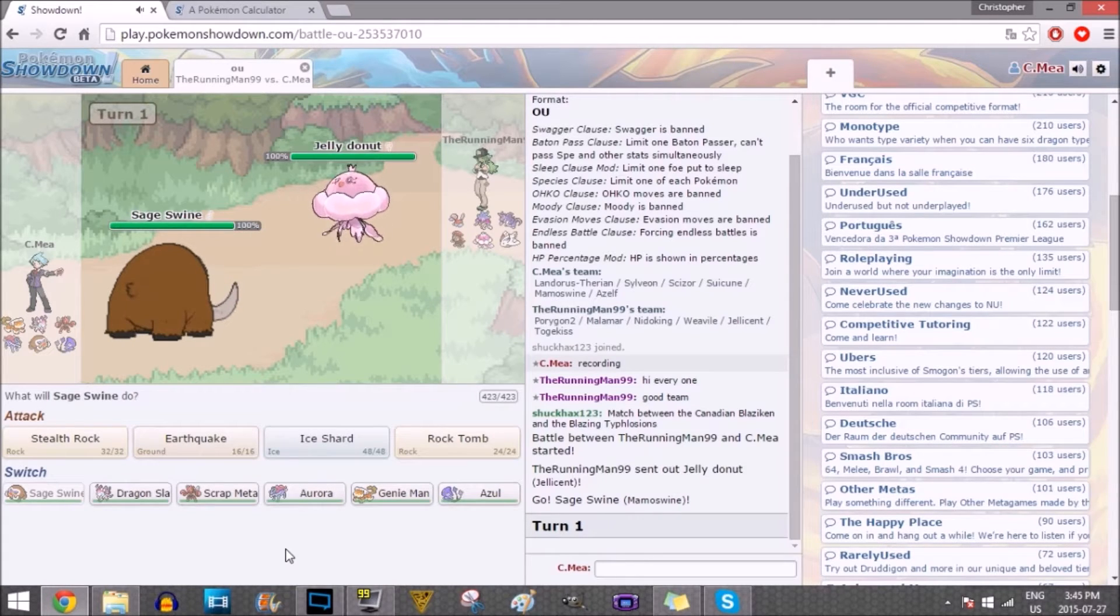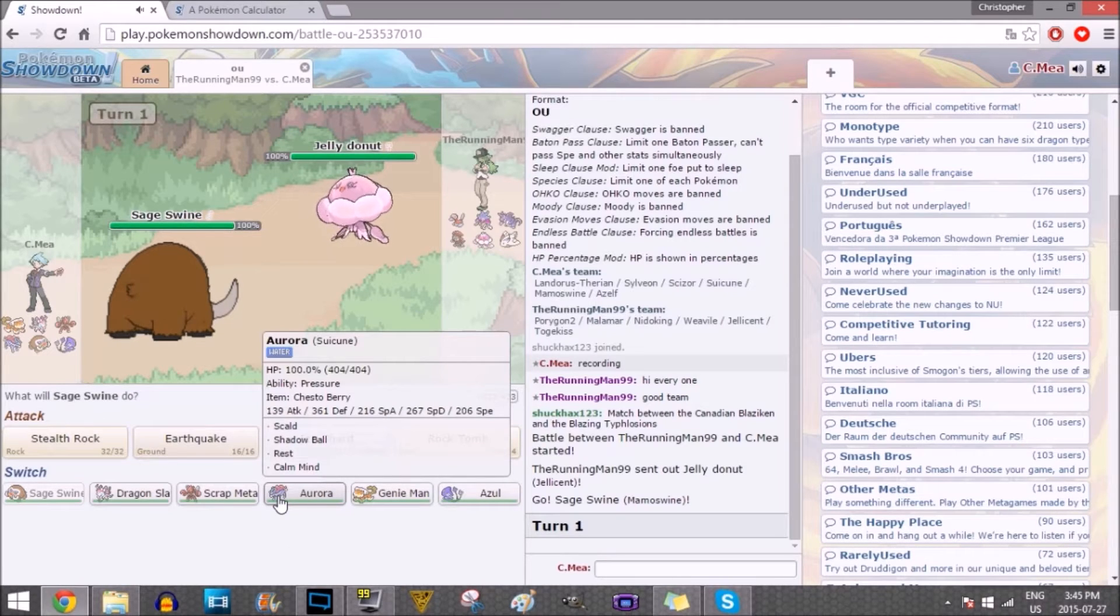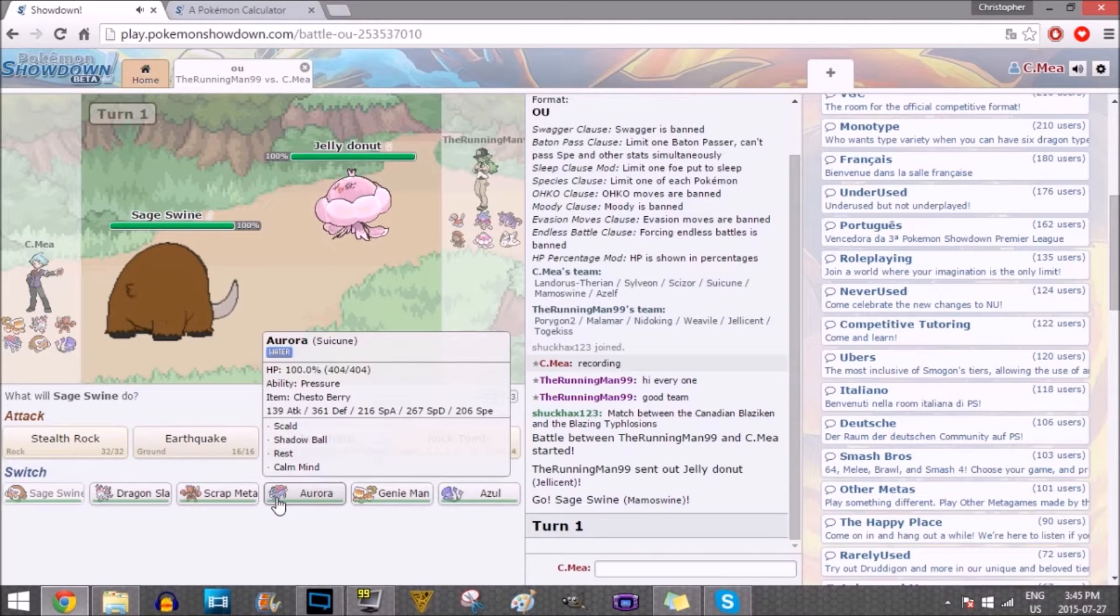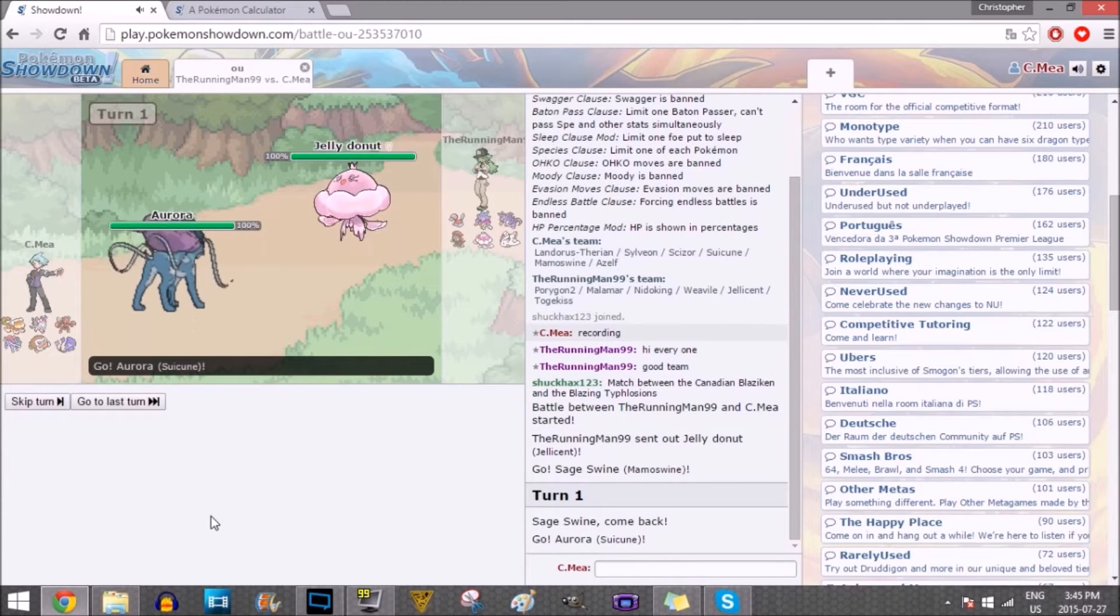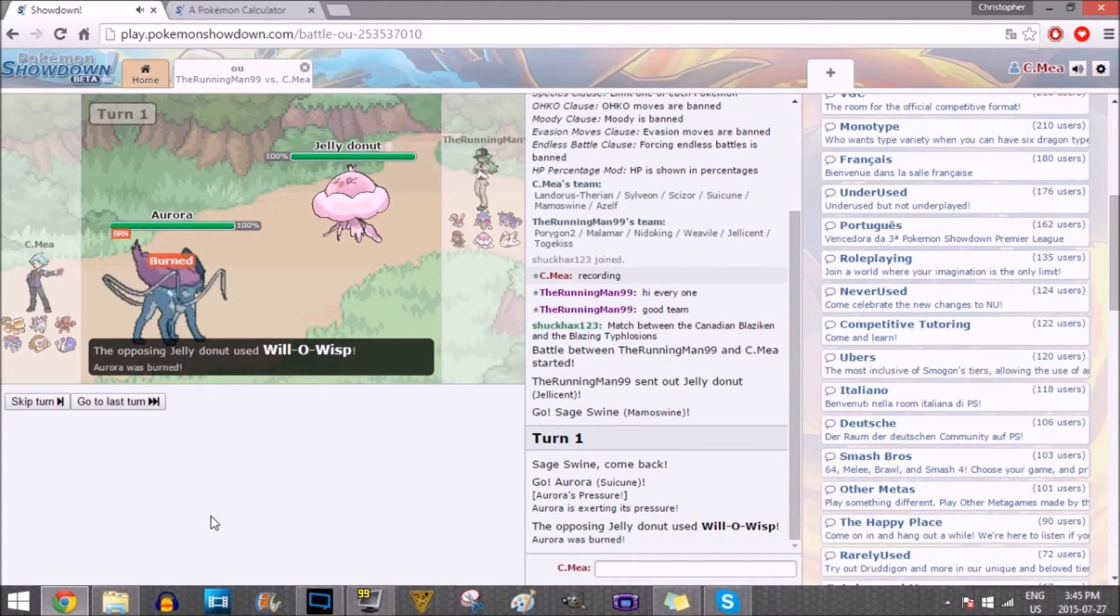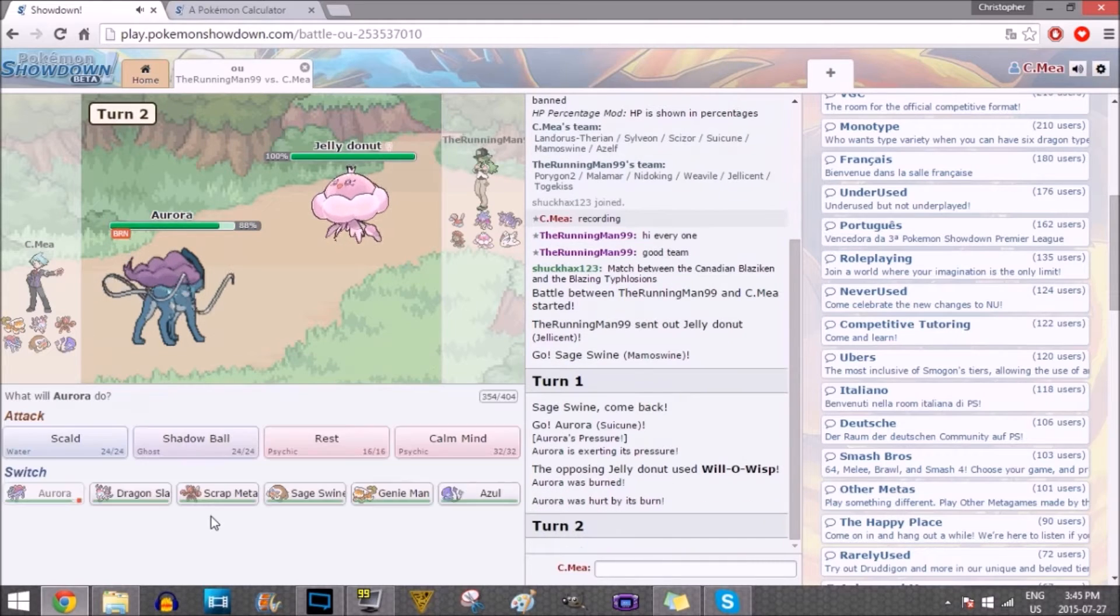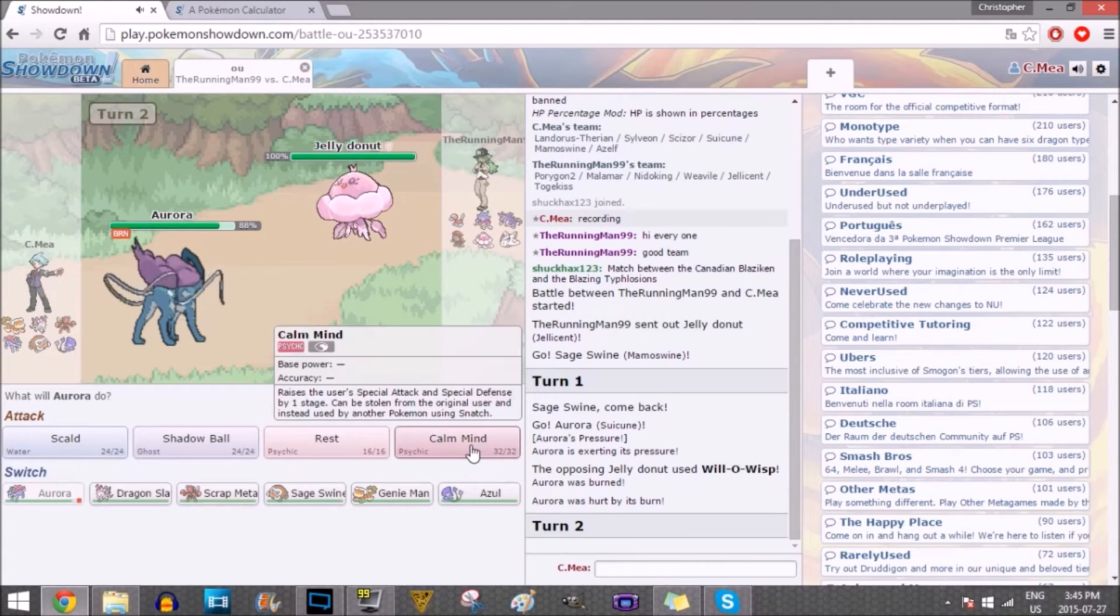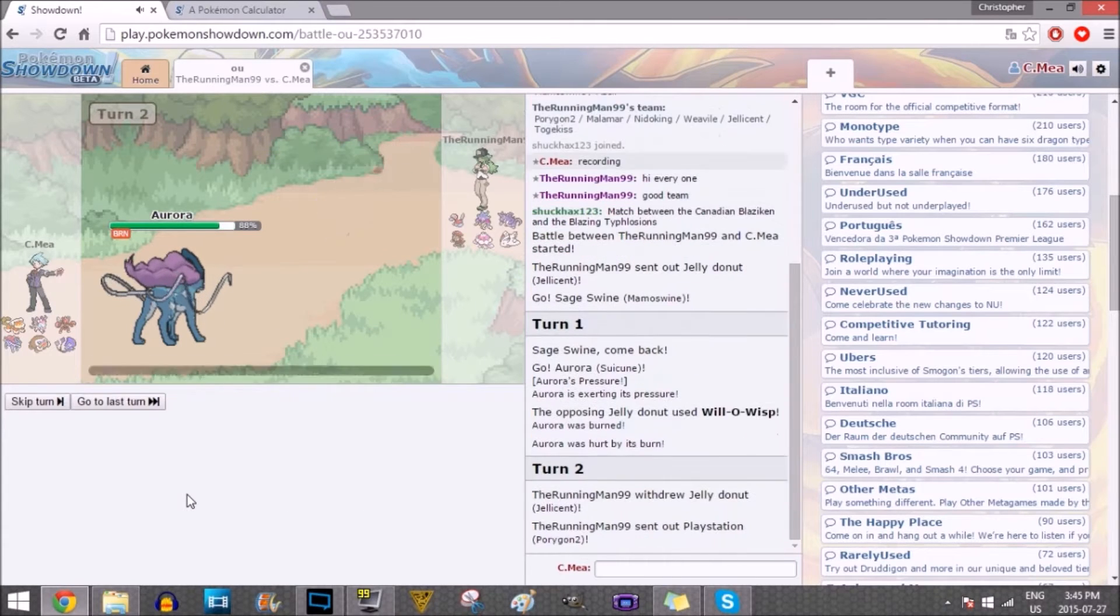It does have Water Absorb, so that's why I carry Aurora here. Let's go out into Aurora, because that's kind of my counter. Will-o-Wisp. Okay. Let's go for Calm Mind here. That's very scary for his team.